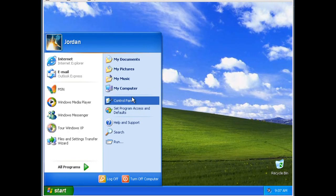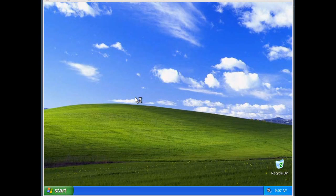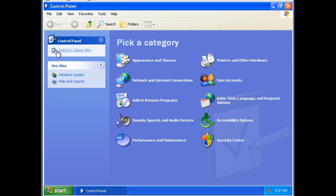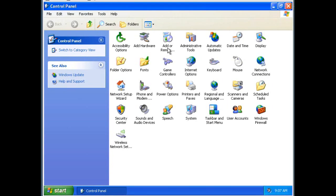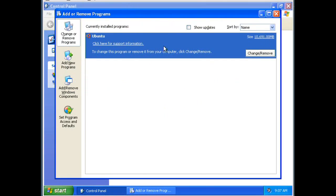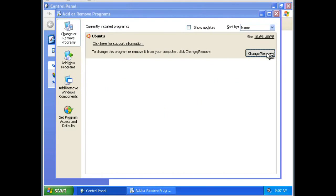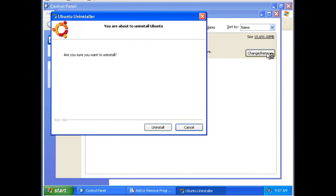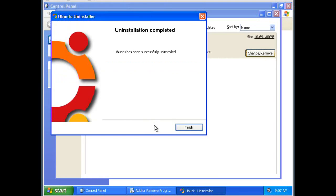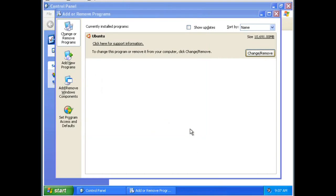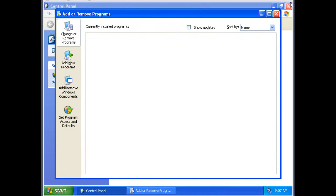Go into your control panel. We'll switch to classic view because I hate the category view. Go to add or remove programs. And you see I've got Ubuntu installed. Change or remove. Are you sure you want to uninstall it? Sure. I don't want to, but you might want to. So there you go. Uninstallation completed. It's been completely removed.